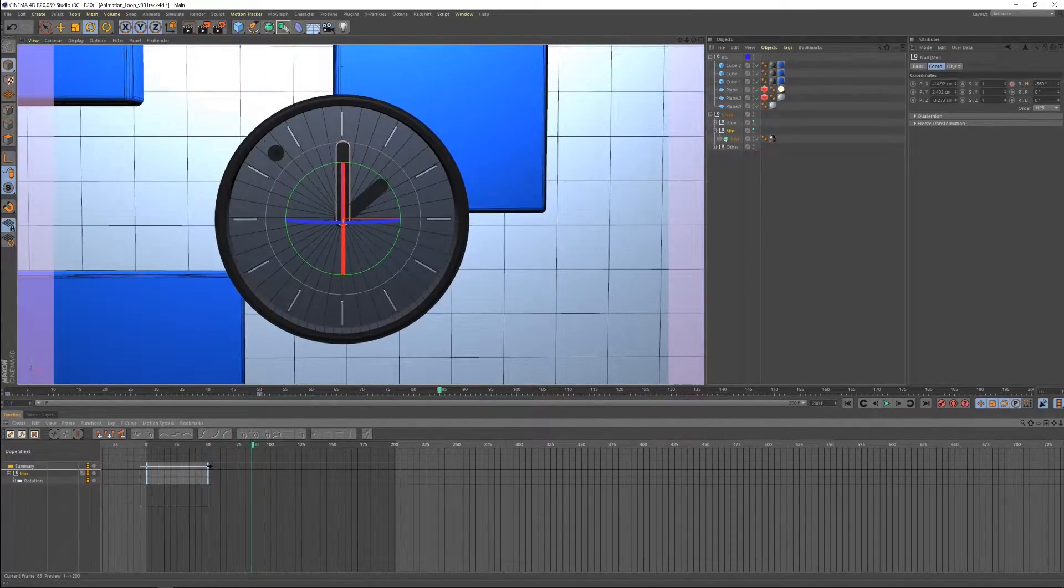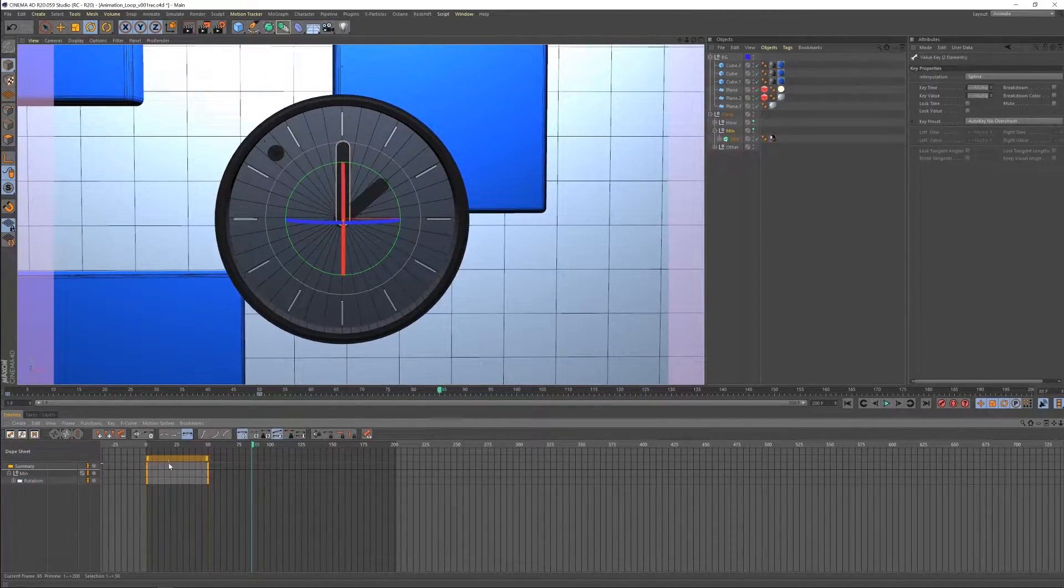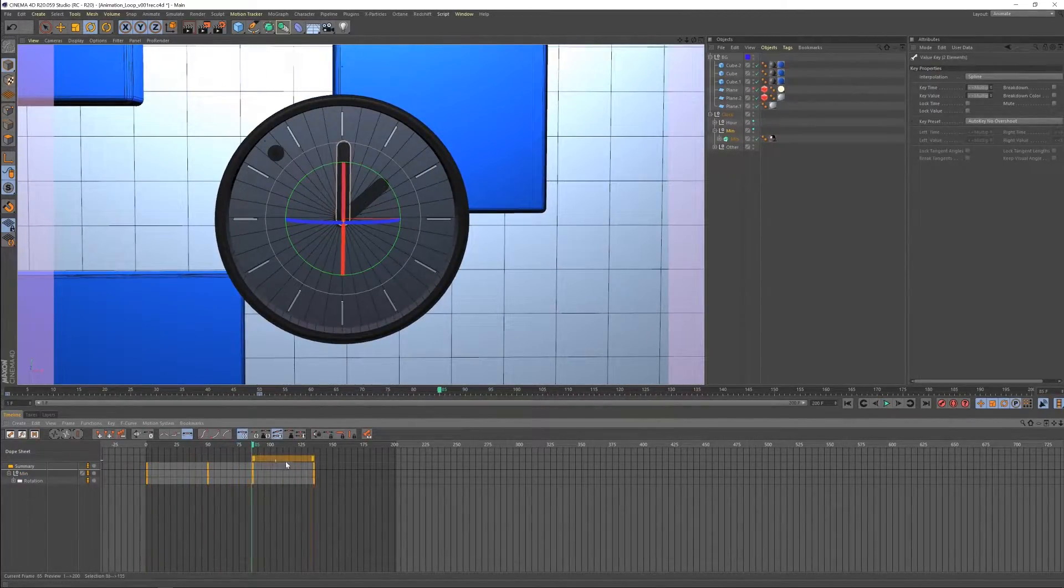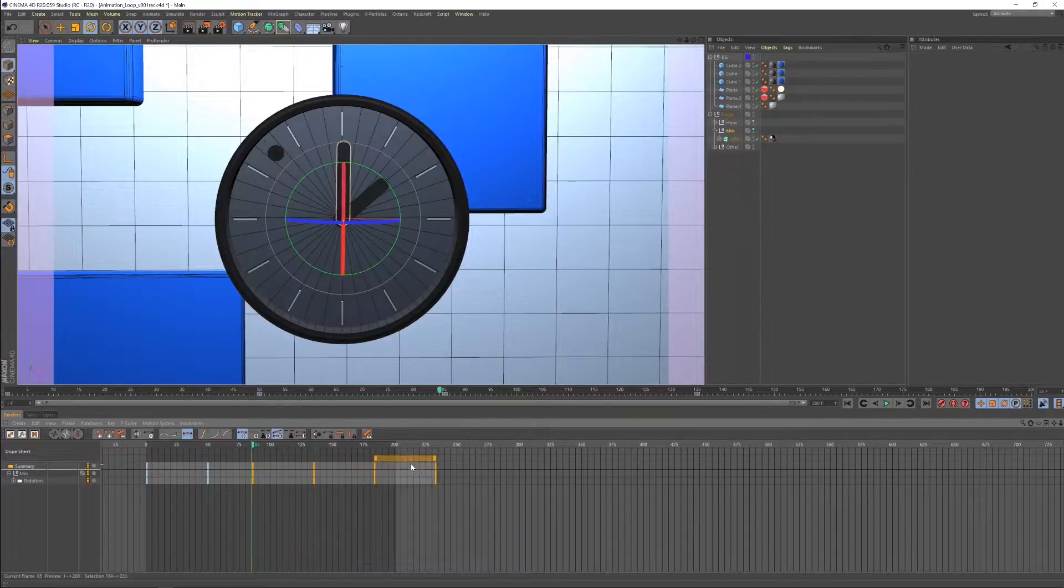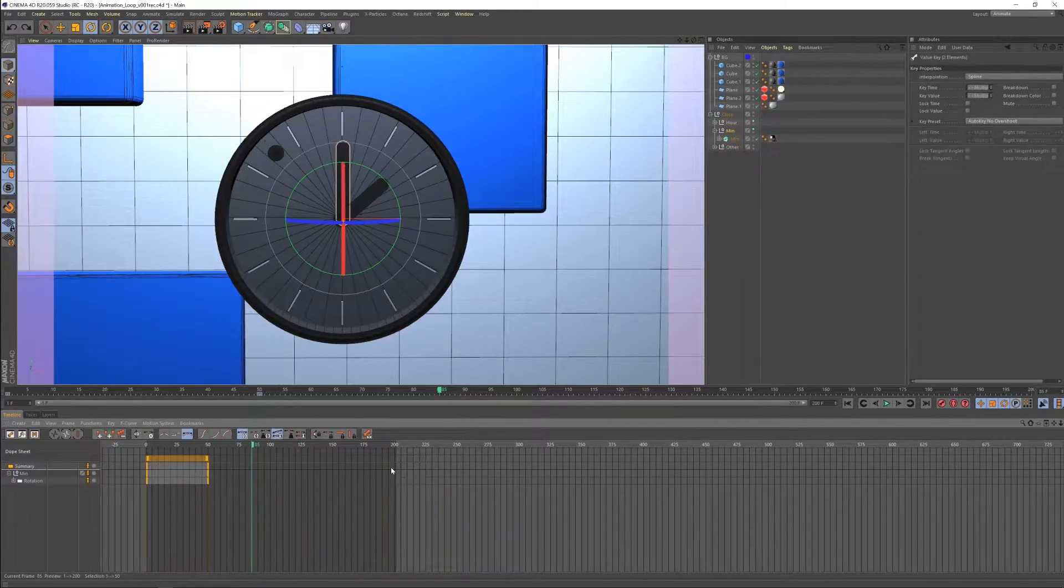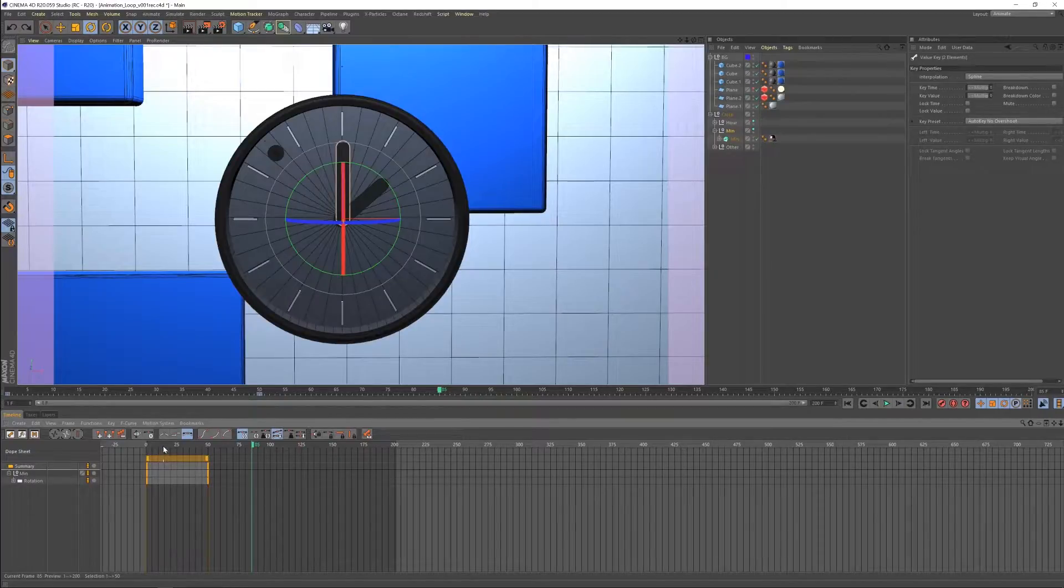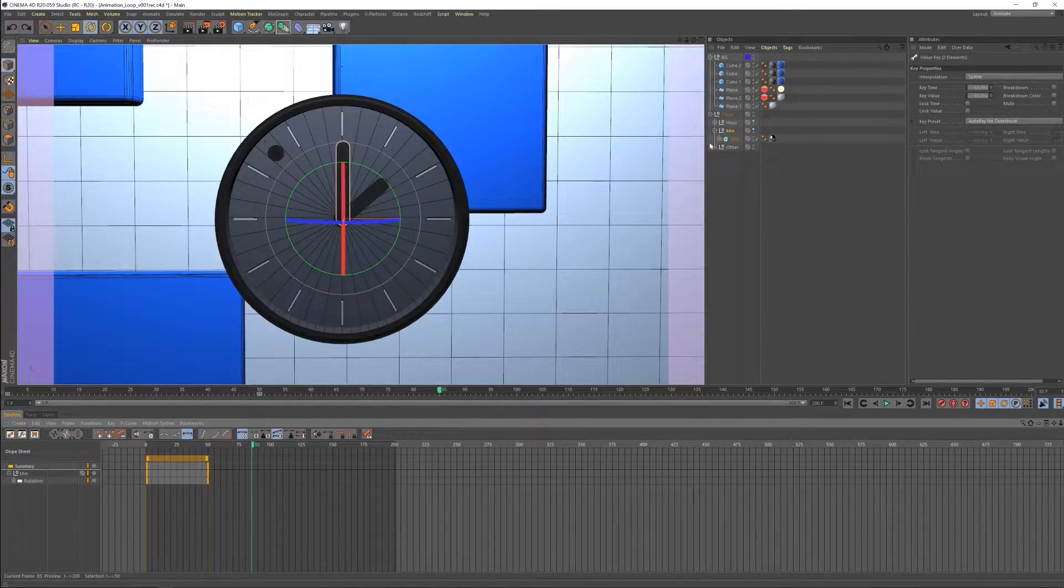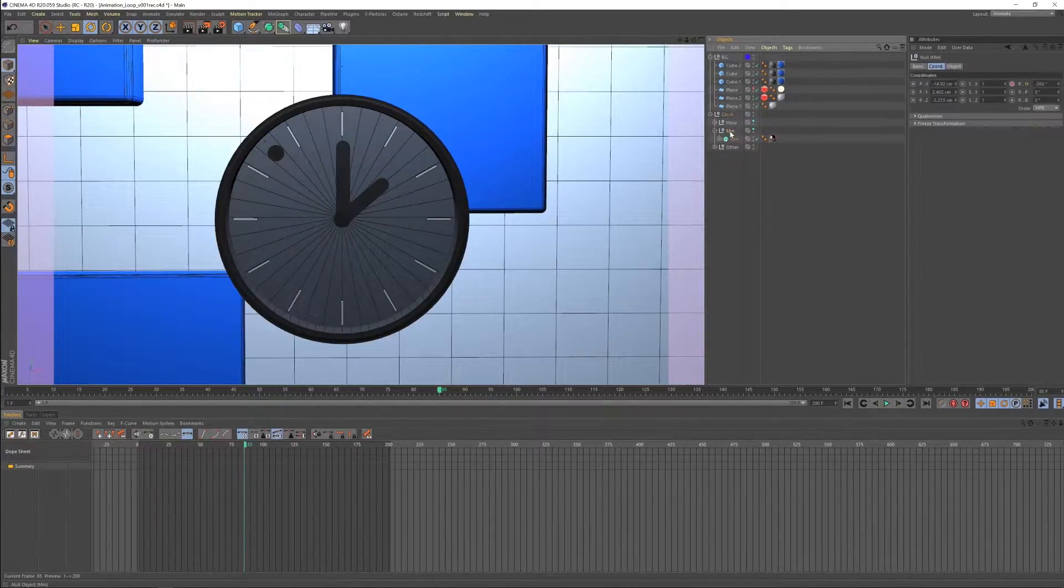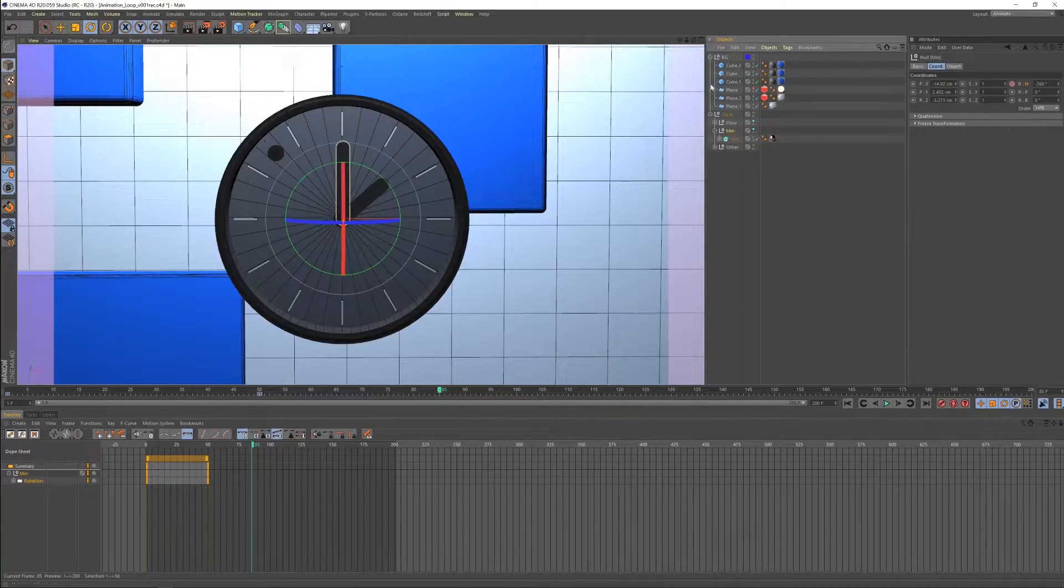Now of course we could come here and we can just manually copy these keyframes a thousand times for however long that we needed for the sequence to be. But there's actually a much easier way to do it, which is what I'm about to show you.